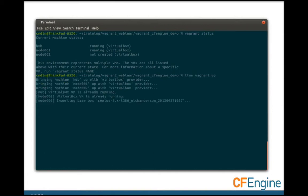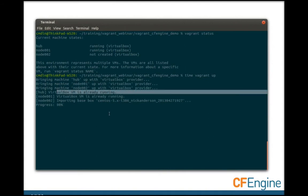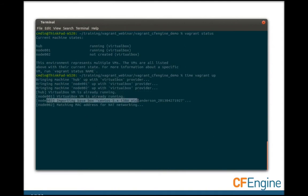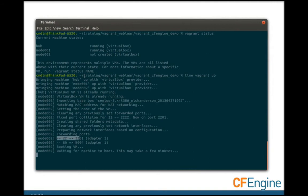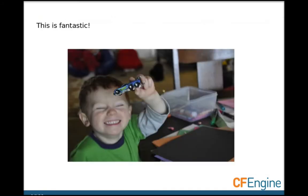I'll go ahead and run vagrant up so that it will be ready in a couple of minutes. You can see that it recognized hub and node 1 were already up, and now it's importing the base box on node 2, setting up port forwards, and moving the operating system.